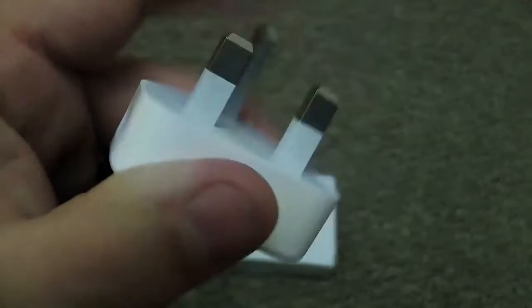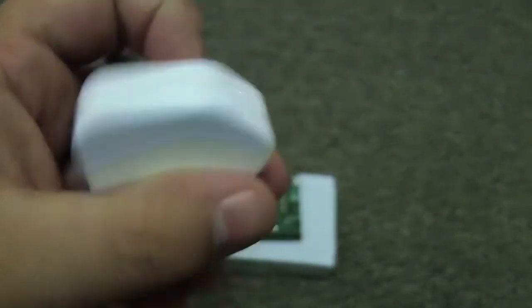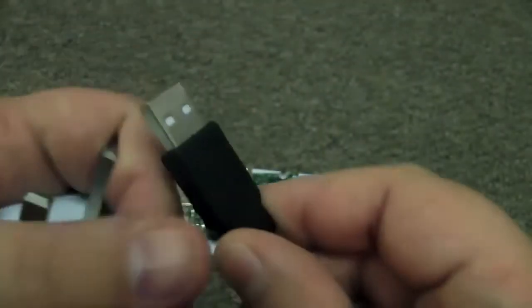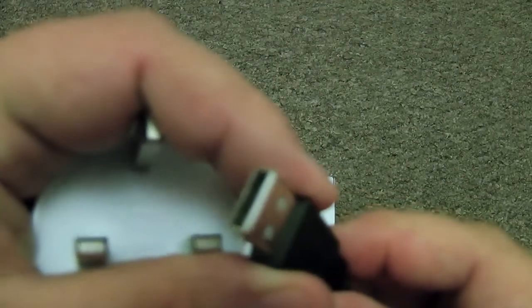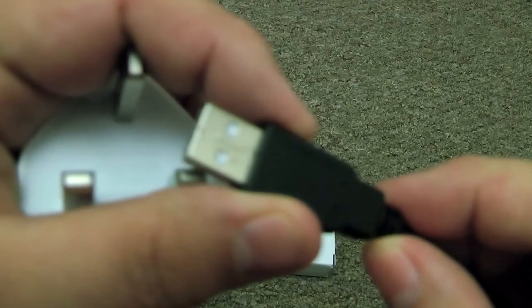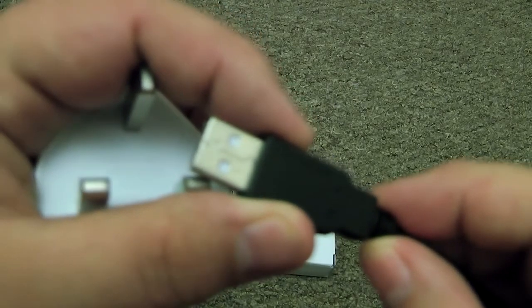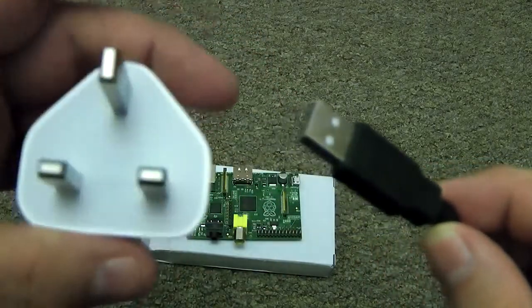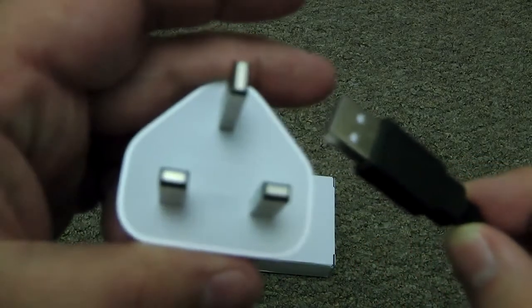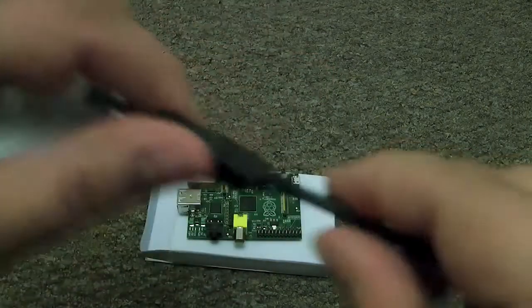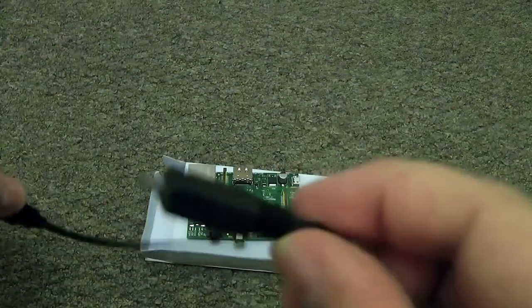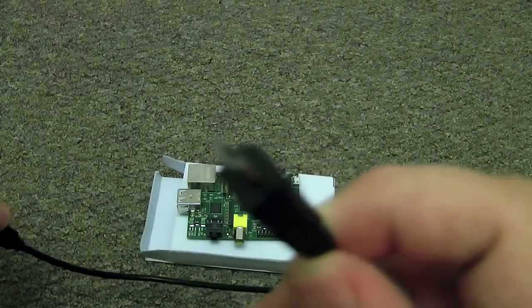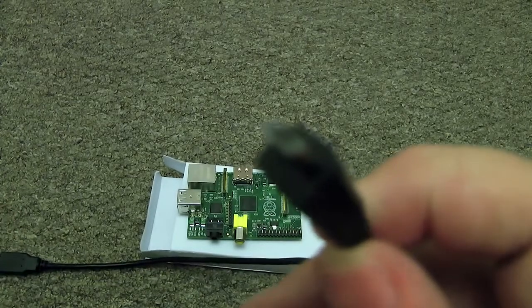I'm using an Apple power supply for my iPhone and there's the micro USB connector which I'm going to use to power it up.